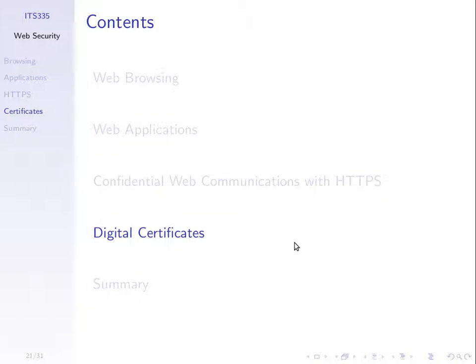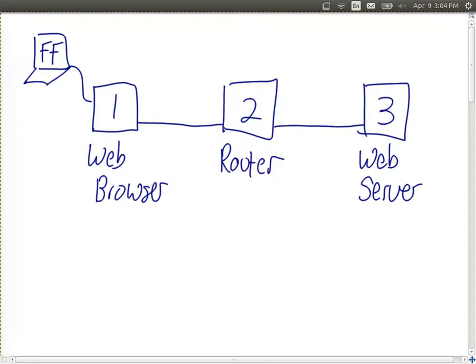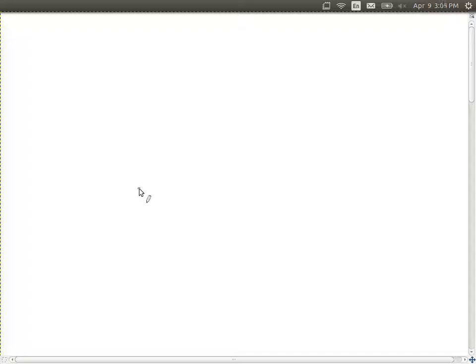Before we look at digital certificates, let's remind ourselves of digital signatures. We use our private key to sign something. With public key cryptography, we all have a key pair — a public key and a private key. The public can be shared with anyone; the private must be kept secret.